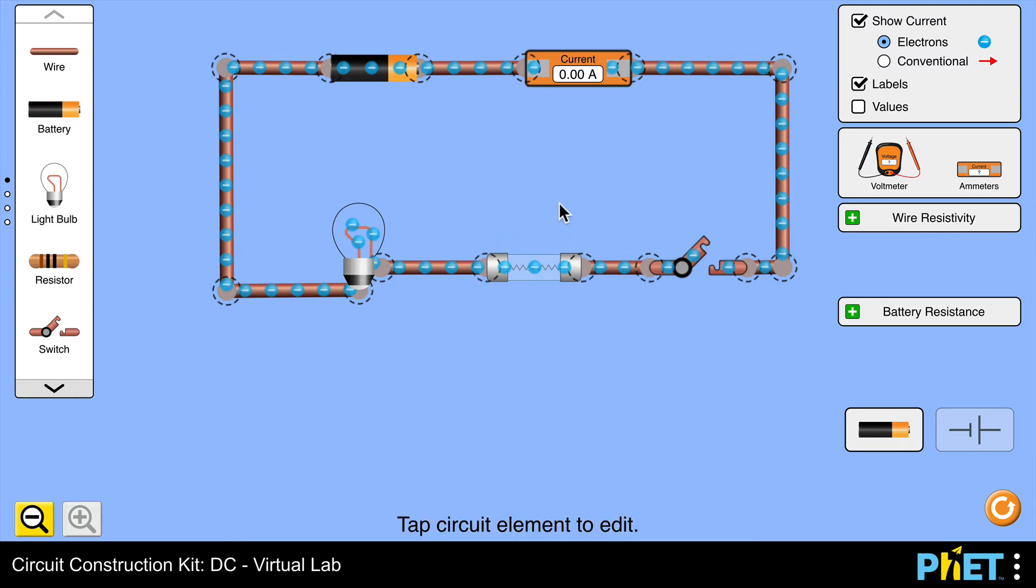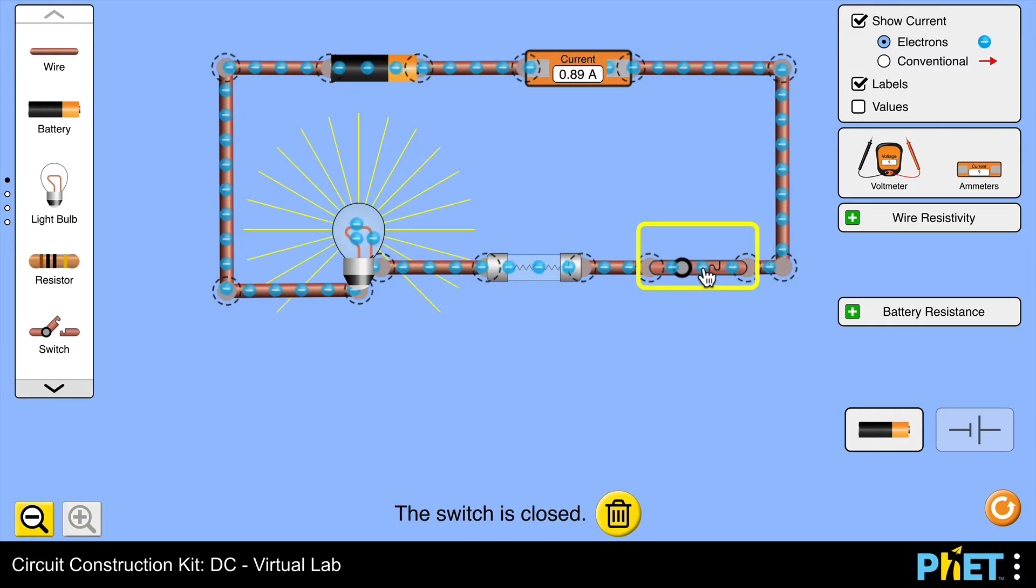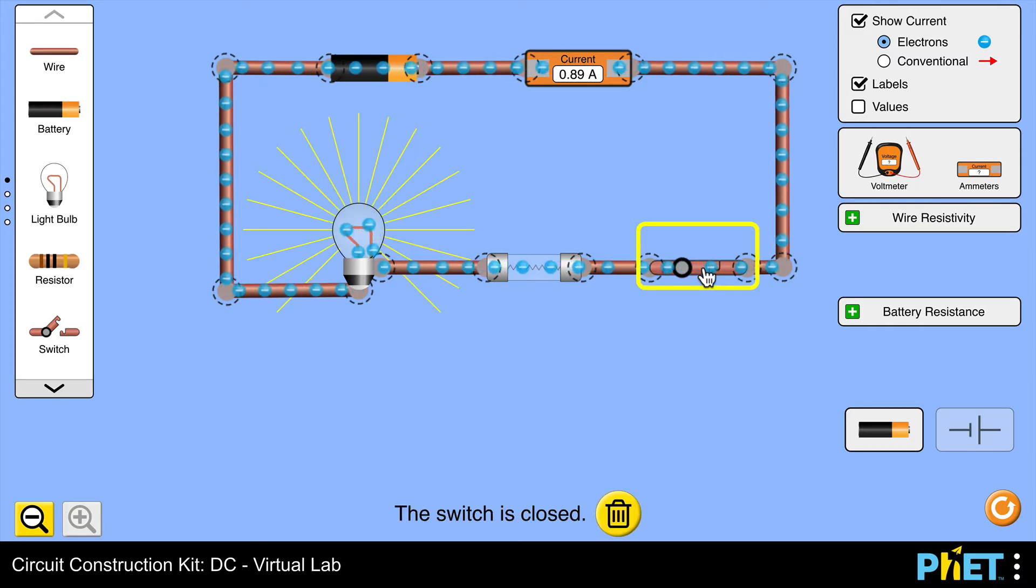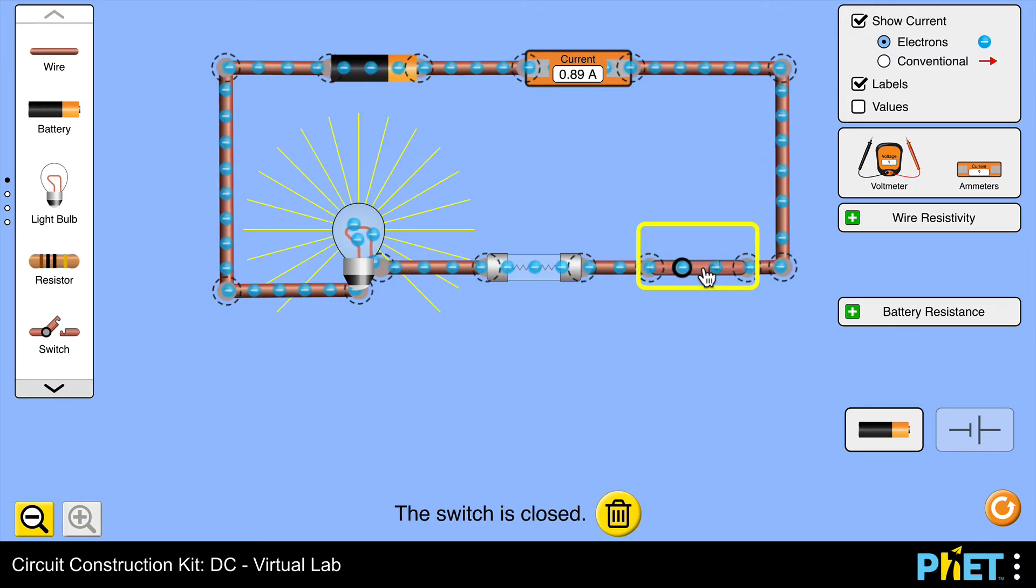So let's see what happens to that fuse when I close this switch. Right, not an awful lot. You can see everything's working perfectly well.